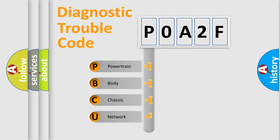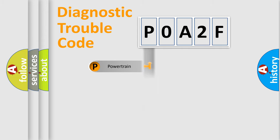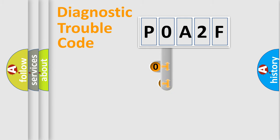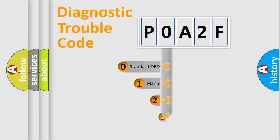Powertrain, Body, Chassis, and Network. This distribution is defined in the first character code.